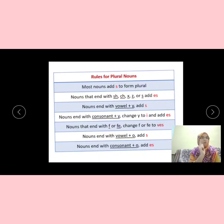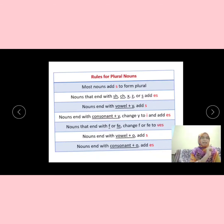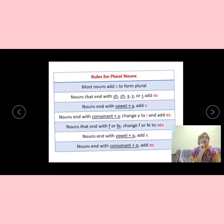The fourth rule is nouns that end with consonant plus Y — we change the Y to I and then add E-S. The fifth rule is nouns that end with F or F-E — we have to change them to V-E-S. Nouns that end with vowel plus O, add S. What is a vowel and consonant? Vowels are A-E-I-O-U, and the rest of the alphabet is called consonants. So when a noun ends with O after a consonant, we add E-S.